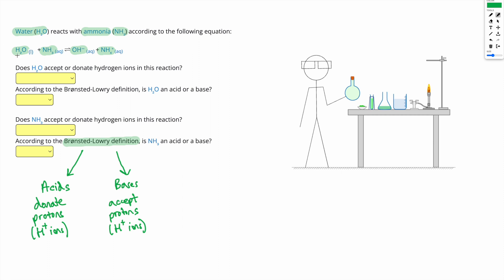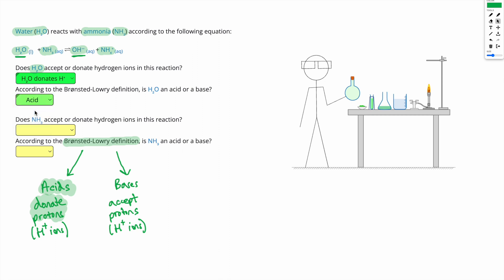First, let's look at the water. Does H2O accept or donate hydrogen ions in this reaction? We're starting with H2O and ending up with OH minus. So H2O has lost an H to become OH minus — it donates an H+. Since it gives away an H+, H2O donates H+ in this reaction. So according to the Bronsted-Lowry definition, if you donate protons or H+ ions, you're an acid. So H2O is acting as an acid in this reaction.